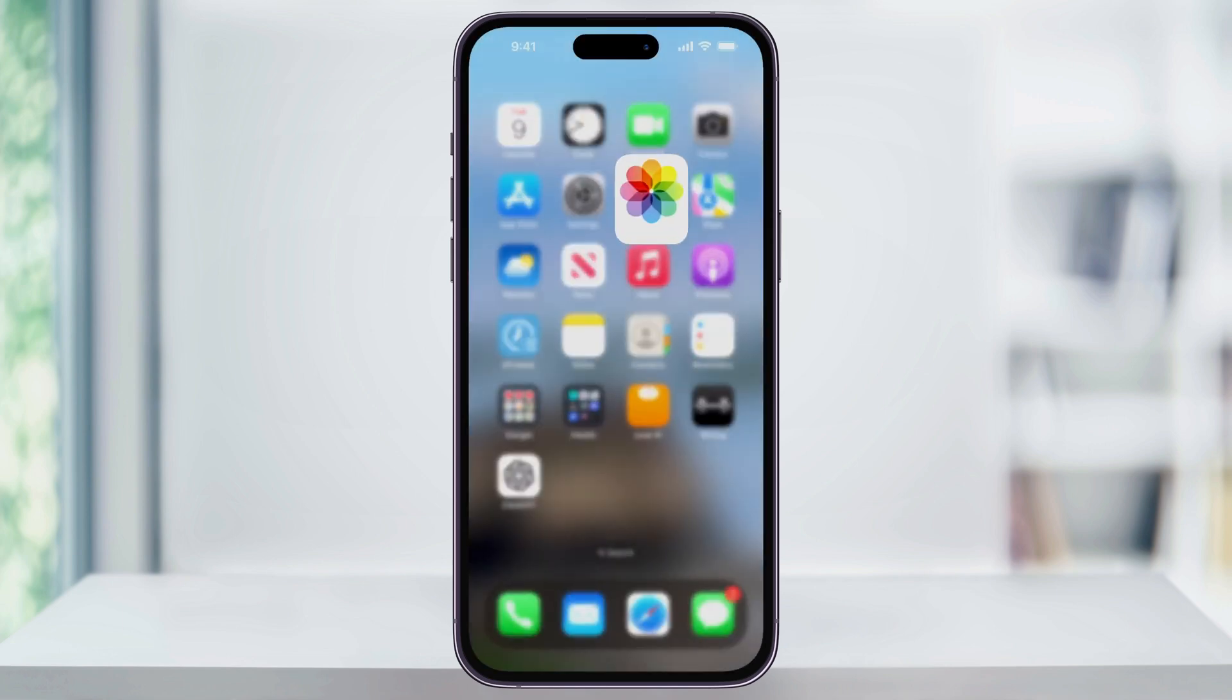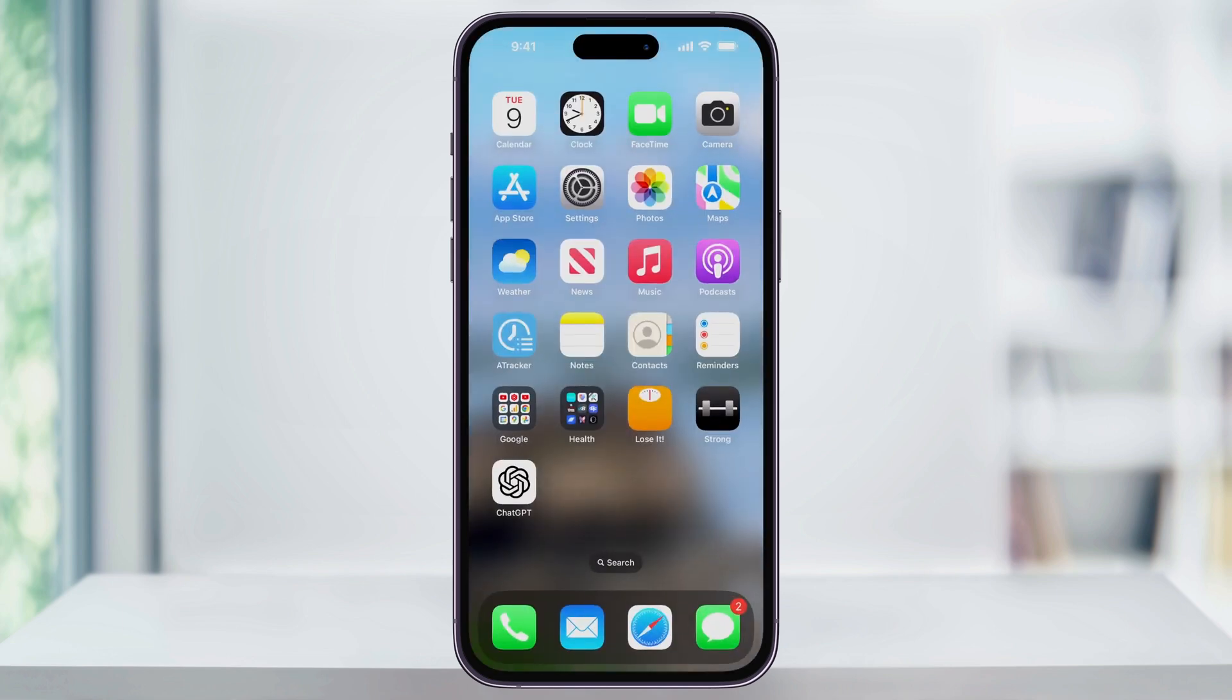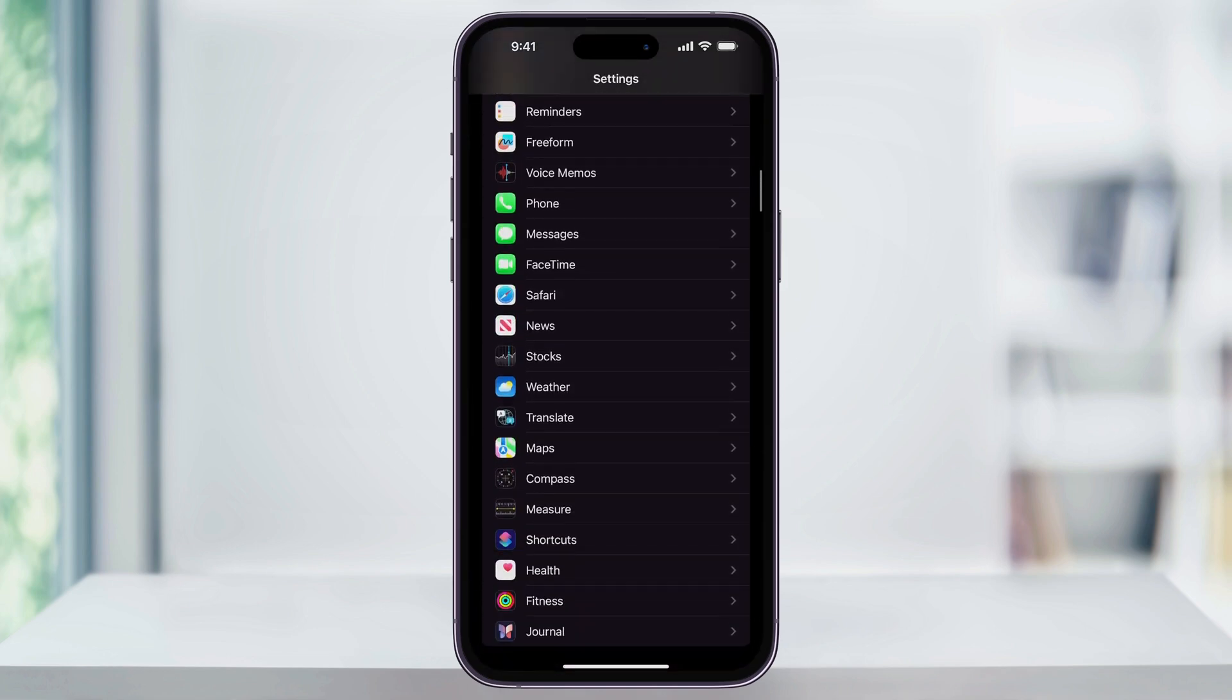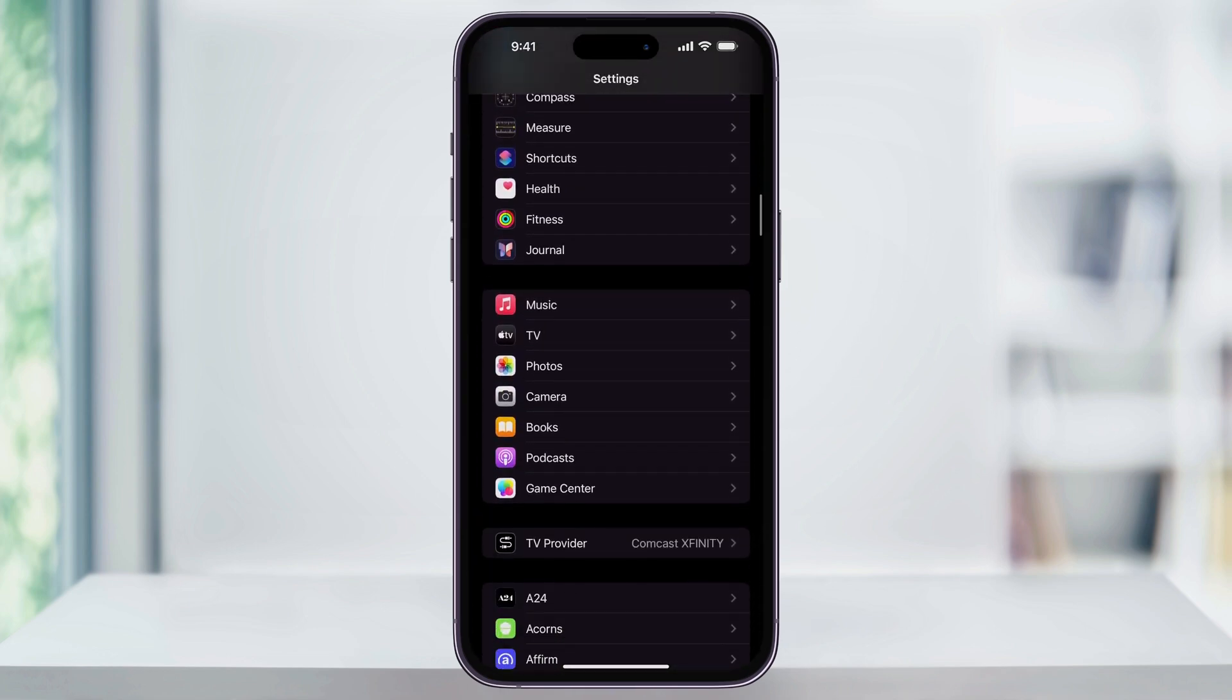To do this, close the Photos app and then find and open Settings. Once you're inside, scroll down and here near the center of the screen, you'll see Camera. Choose this.